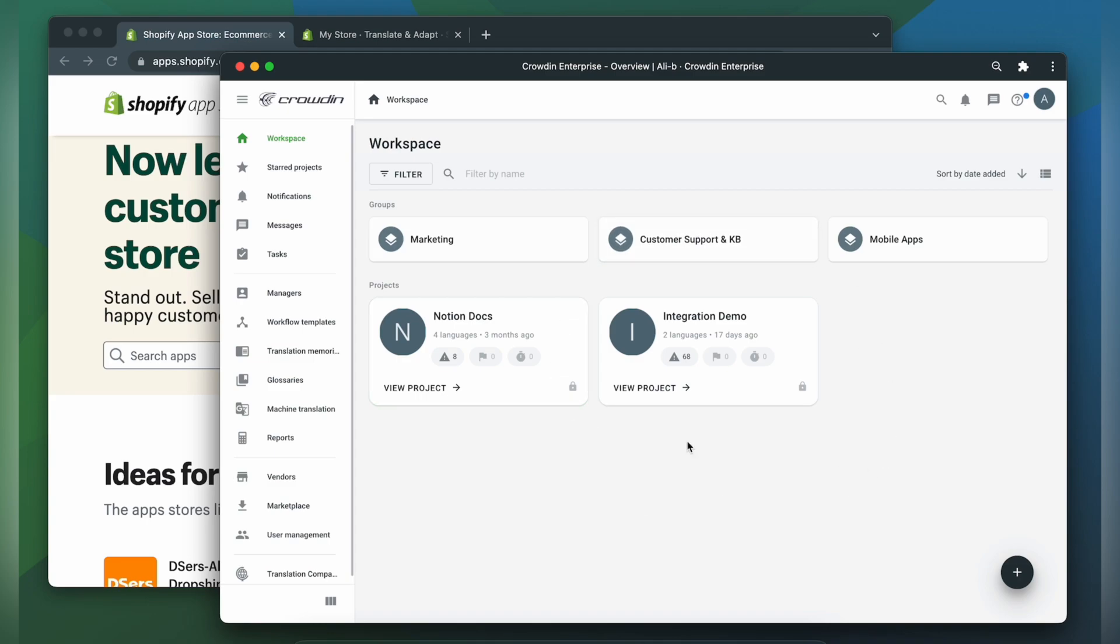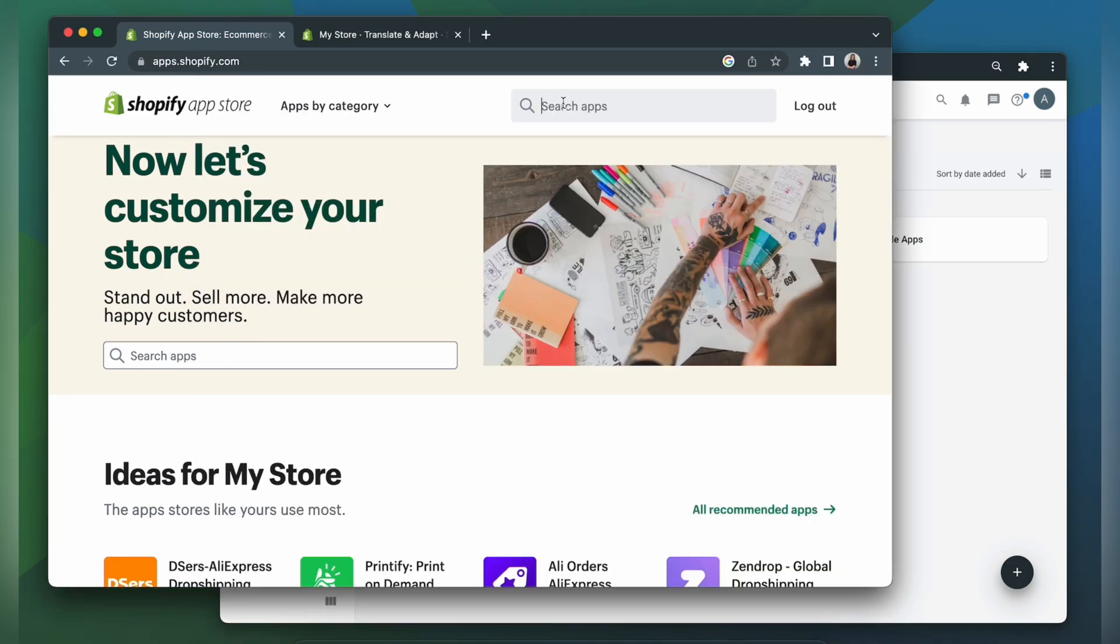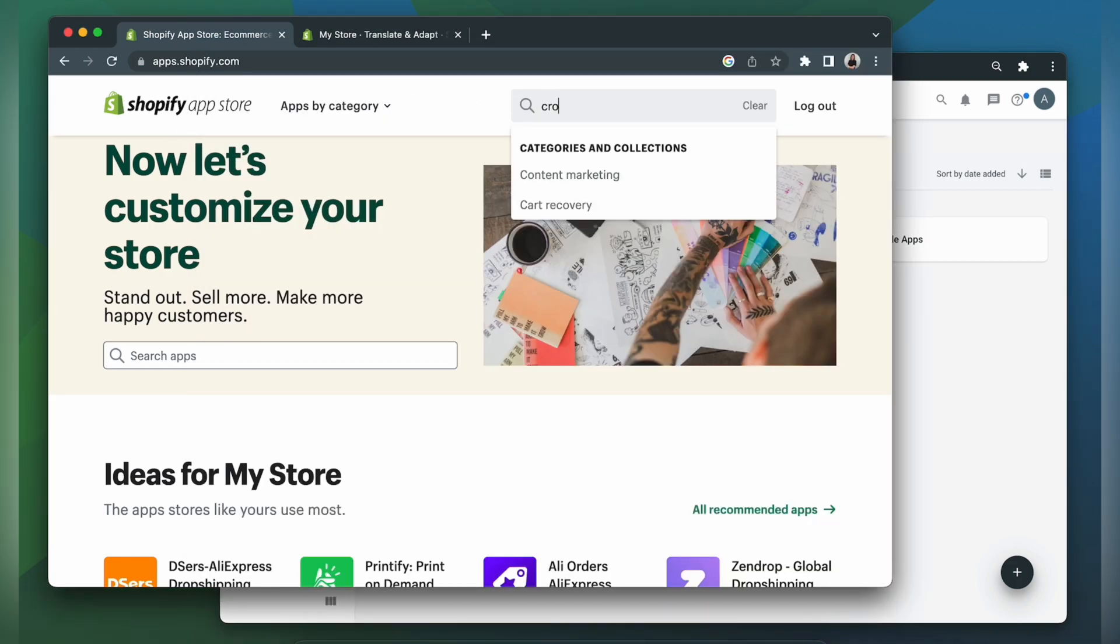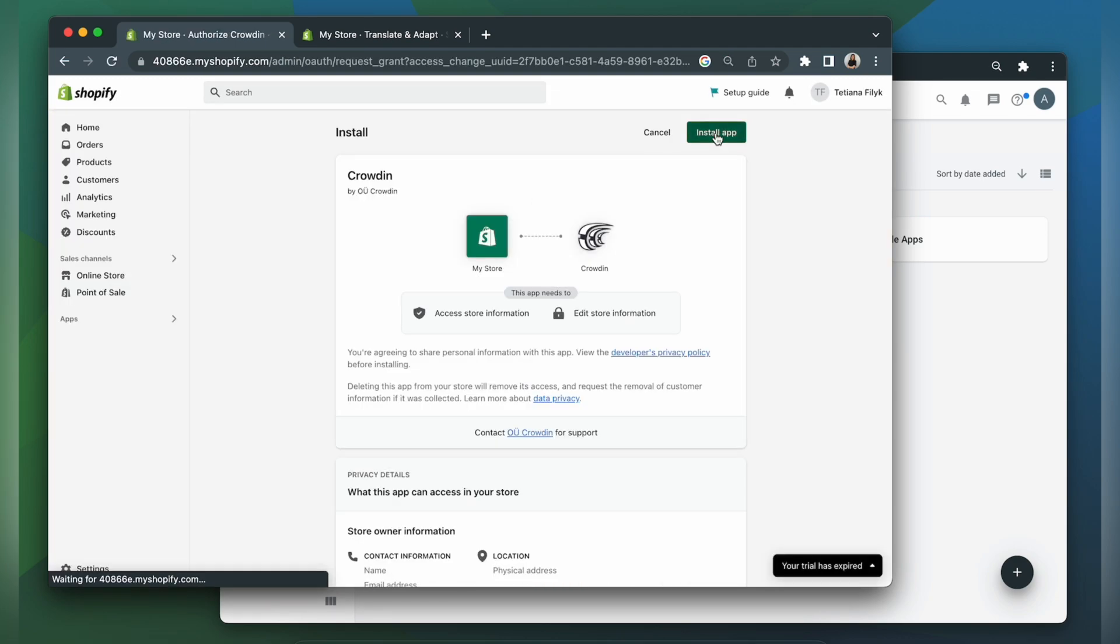So first, we need to visit Shopify app store and search for Crowdin. Click add app, install app.